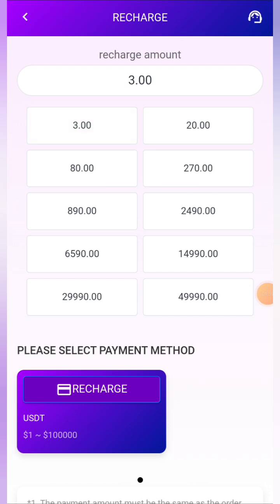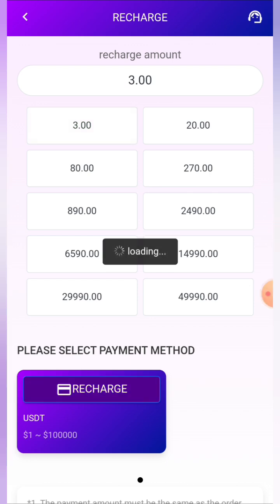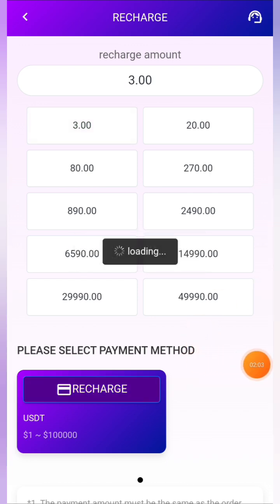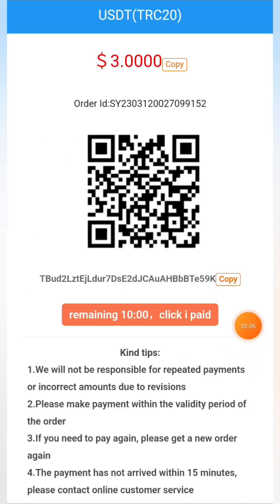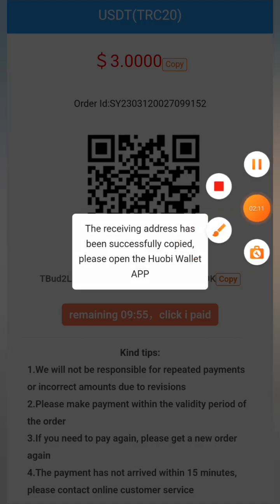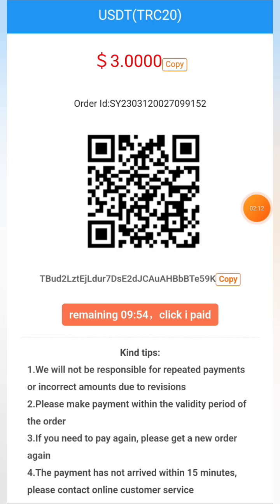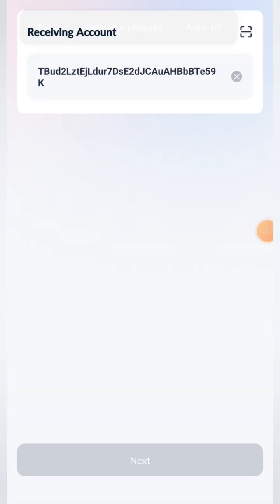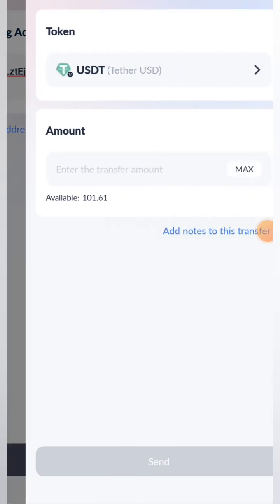In TronLink Pro, go to USD, click the send button, paste the address, and enter the amount of three dollars to unlock VIP. Once you click send, come back to the site and click the 'I Paid' button. It's a very easy and simple process. You can see I have already received three dollars in my account.